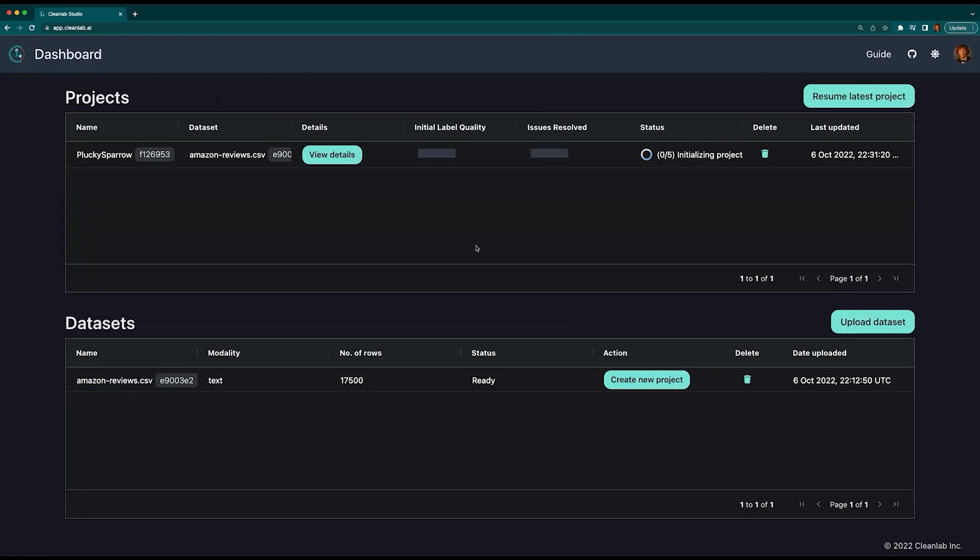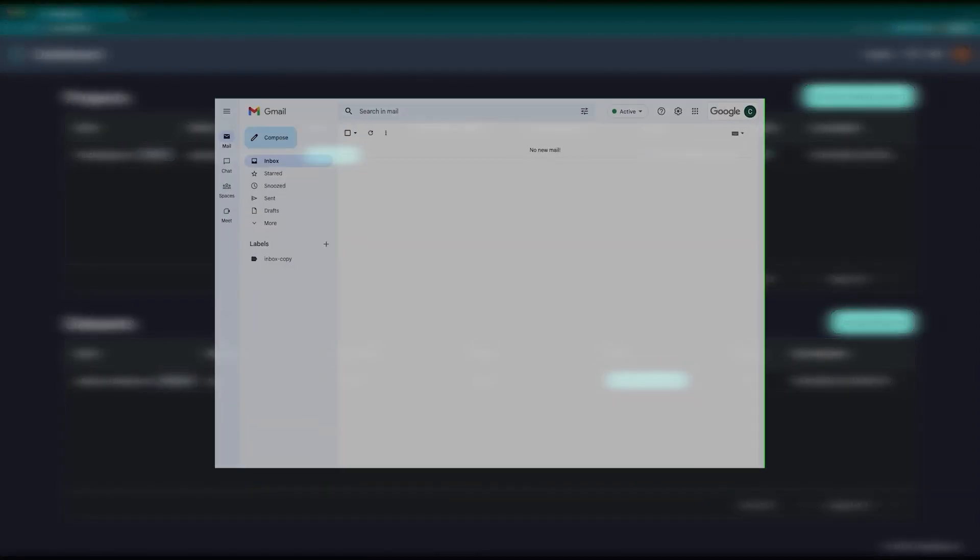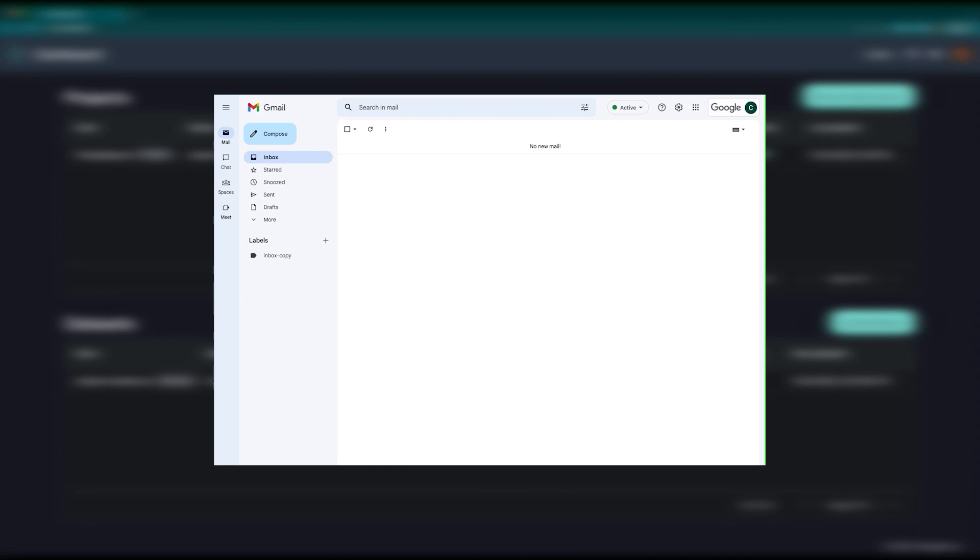Sit back and relax while Cleanlab Studio trains machine learning models to detect label issues using algorithms invented by our scientists. You'll also get an email notifying that your project is ready.